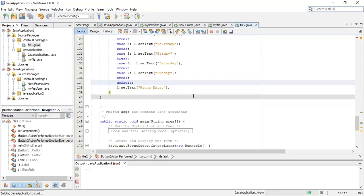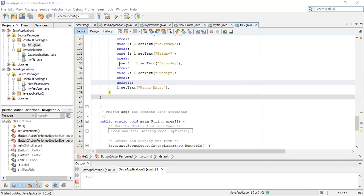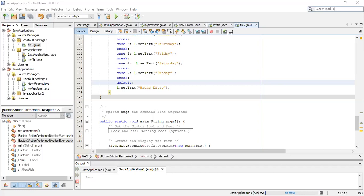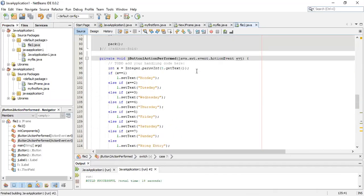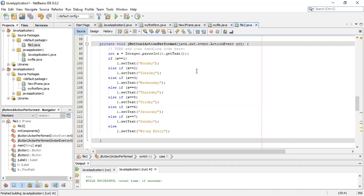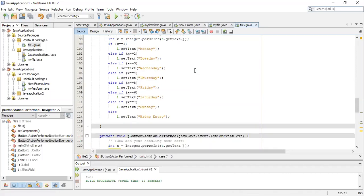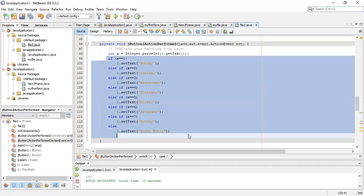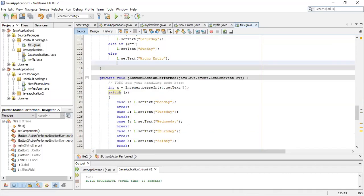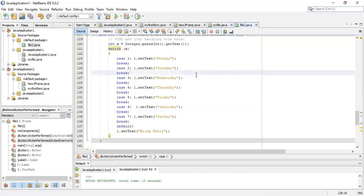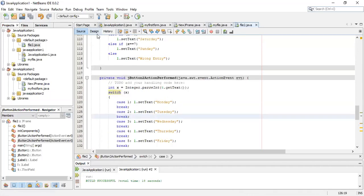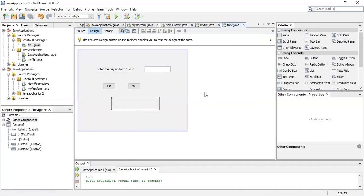Let's run the file. If I put 5 and press okay, we'll get Friday. If I put 4, Thursday. And if I put a wrong value like 10, we'll get wrong entry - the default part will run.